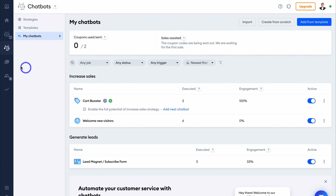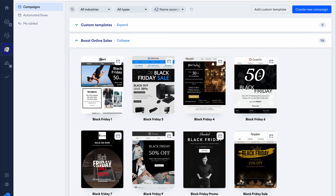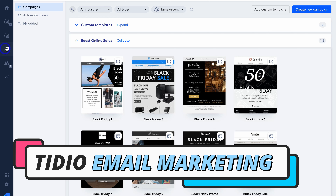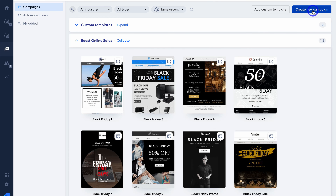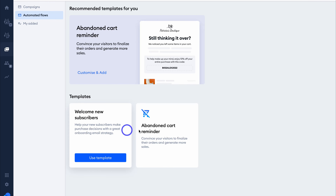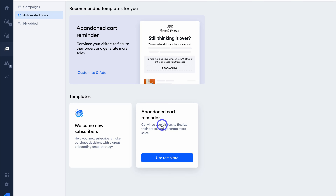Let's navigate over to Email Marketing on the left-hand side. Tidio also allows you to engage in email marketing activities. Navigate up to Create New Template and you can create email campaigns to send to your contacts. Remember, we created a lead generation chatbot that captures email subscribers — we can then engage in email marketing to drive sales and engagement. You can also navigate up to Automated Flows and set up automated workflows, including email sequences to welcome new subscribers and an abandoned cart email sequence to convince visitors to finalize their orders and generate more sales.